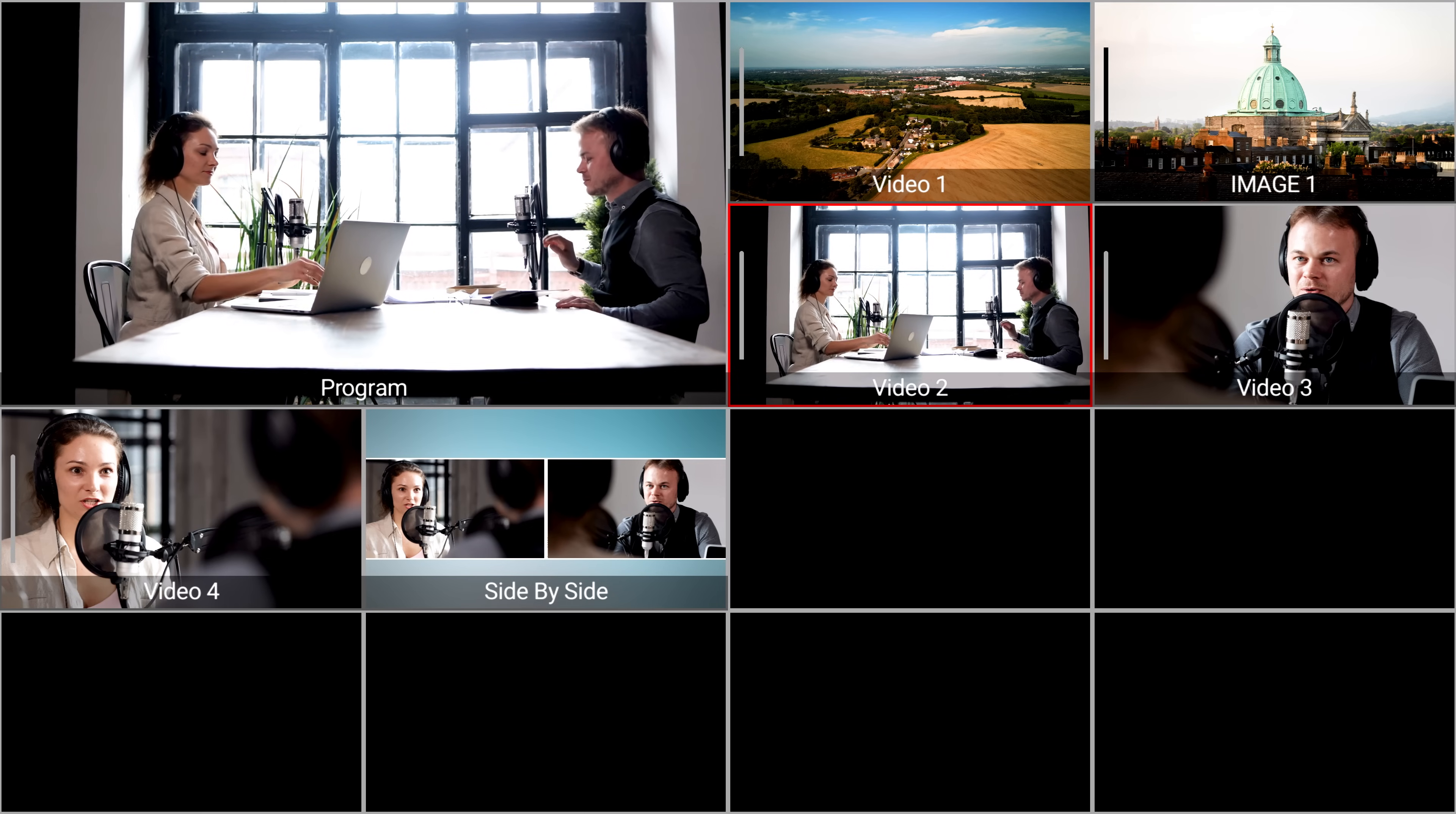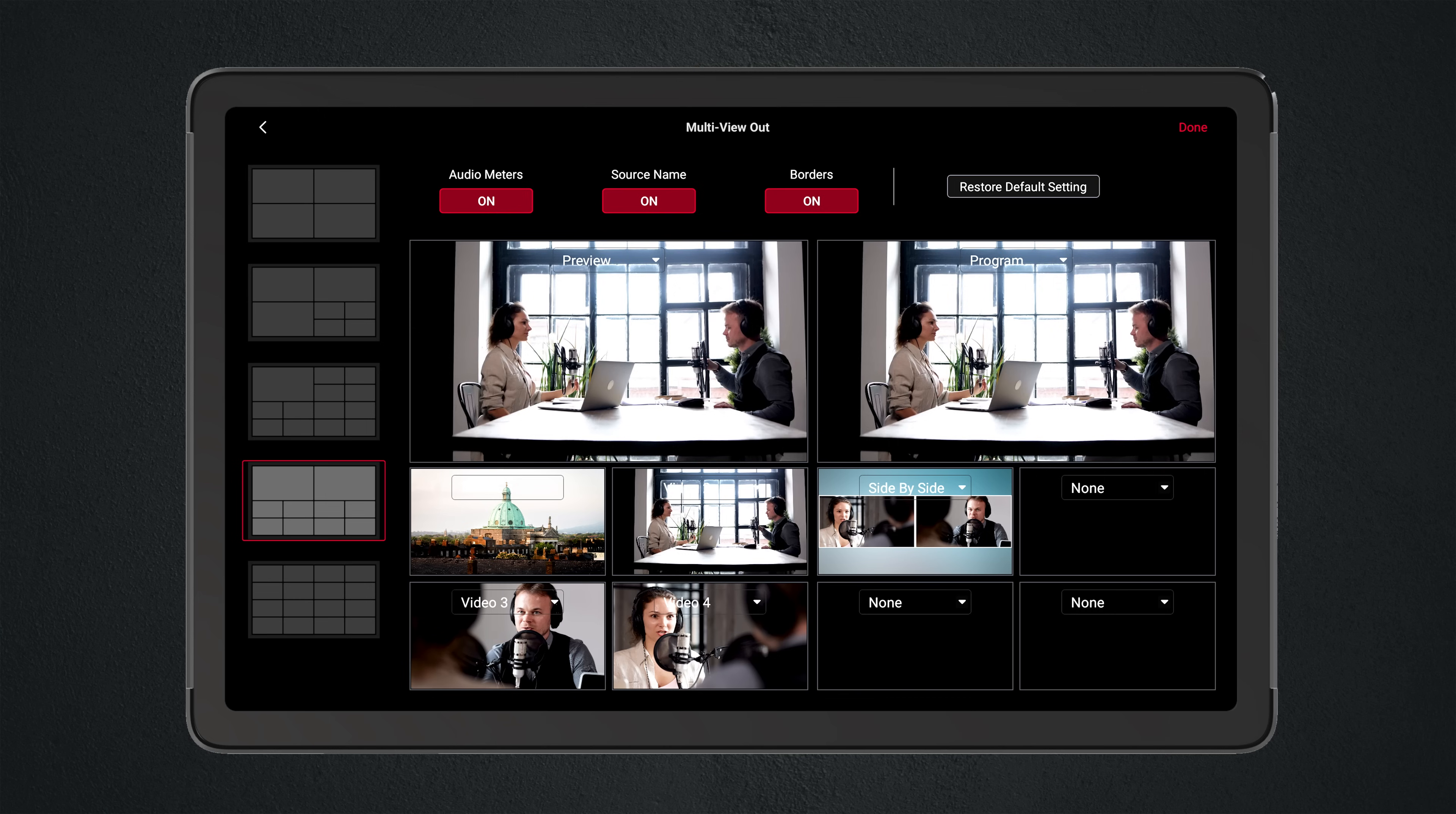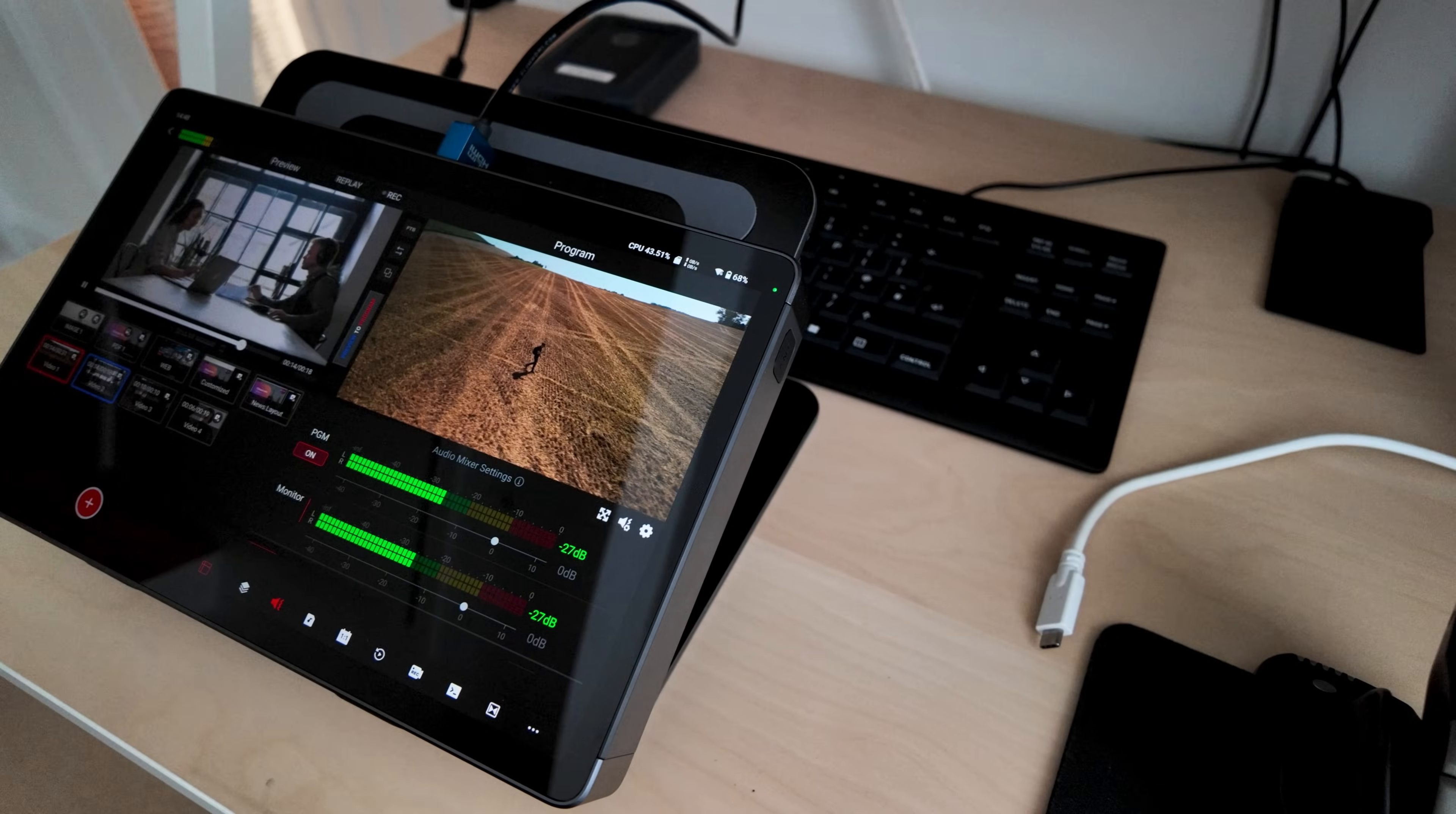The multi-view itself is extremely customizable. The way I like to set up the multi-view is a rather traditional preview program, recording info, and then leave these two below for any additional sources.